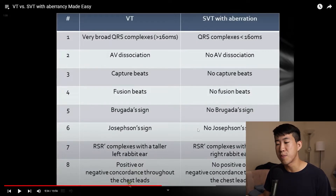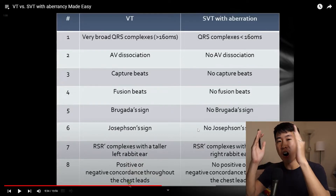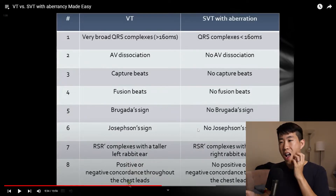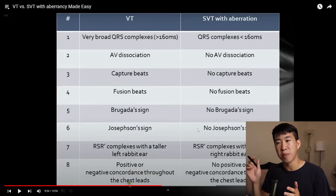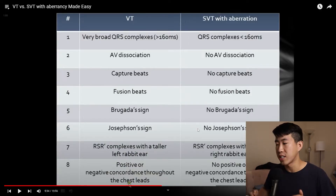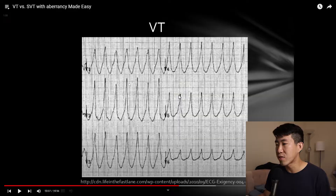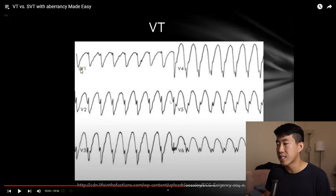The next thing to look for is positive or negative concordance throughout the precordial chest leads. This means all complexes from V1 through V6 are all going upward or all going downward — no RS complexes where the QRS goes up and then down. If you see concordance, whether positive or negative, that's basically diagnostic for VT rather than SVT. Here's an example of positive concordance where everything is upgoing, and here's negative concordance where all QRS complexes are purely downgoing throughout all the chest leads.